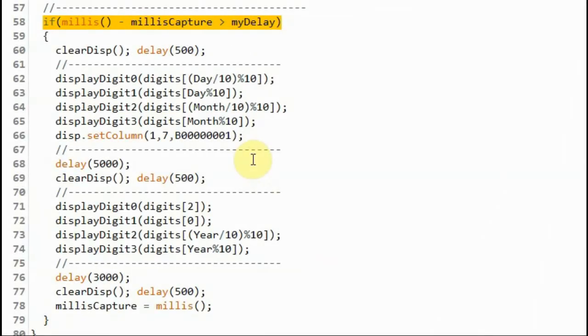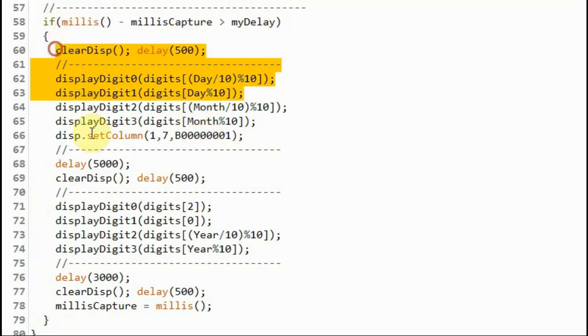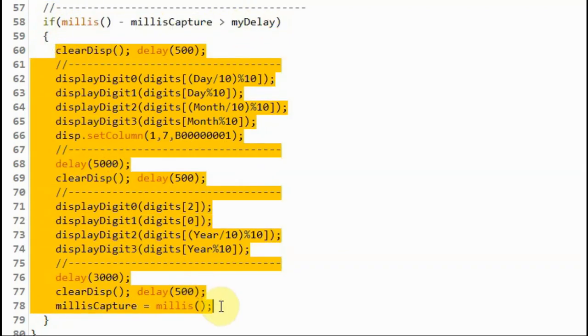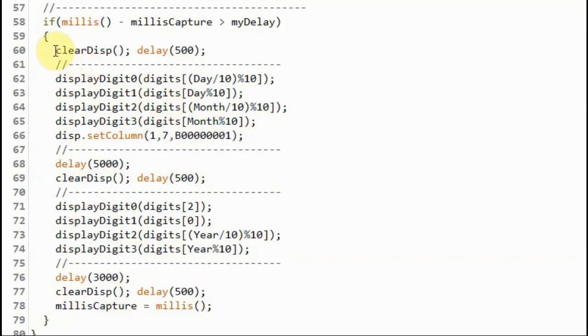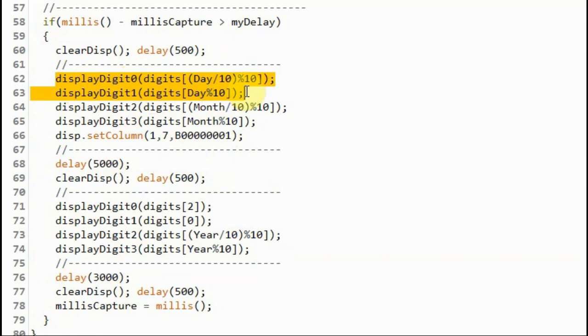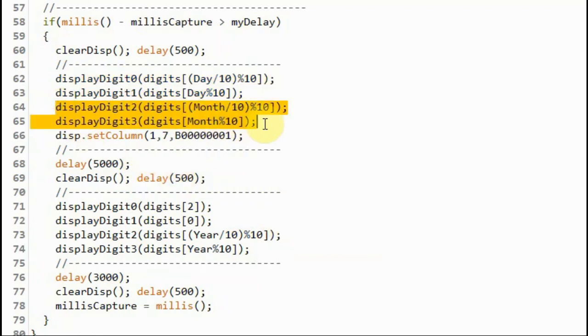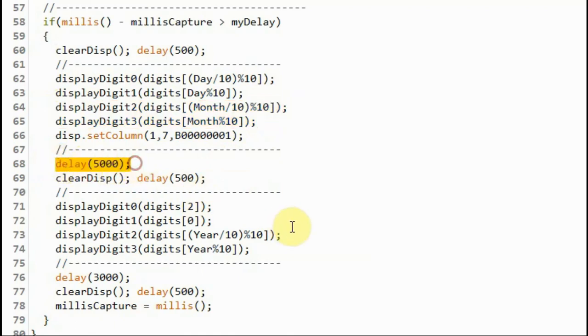While the program is running displaying the time on the module, every 60 seconds this if statement becomes true which is used to display the date on the module. So first we clear the display and then we display the day value, and then display the month value, and then there's a delay of 5 seconds and then display the year.